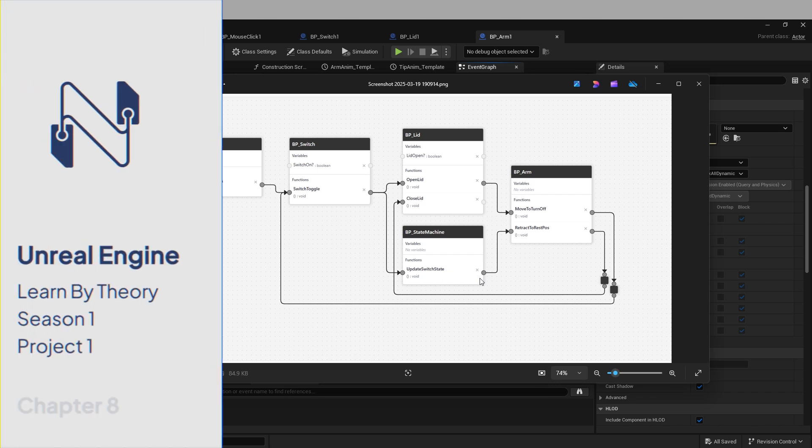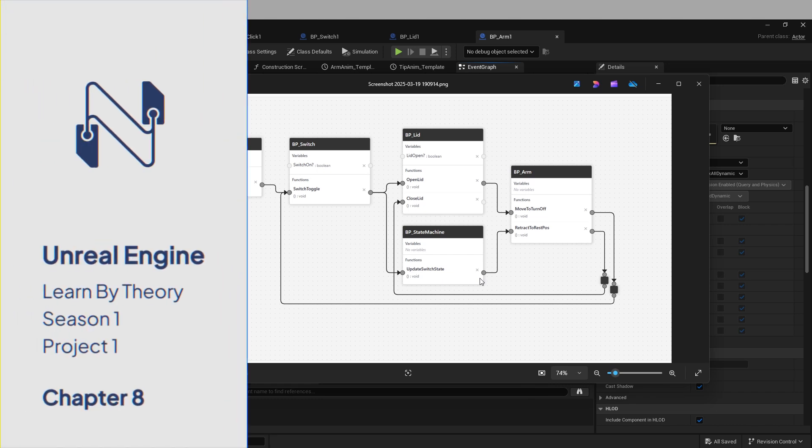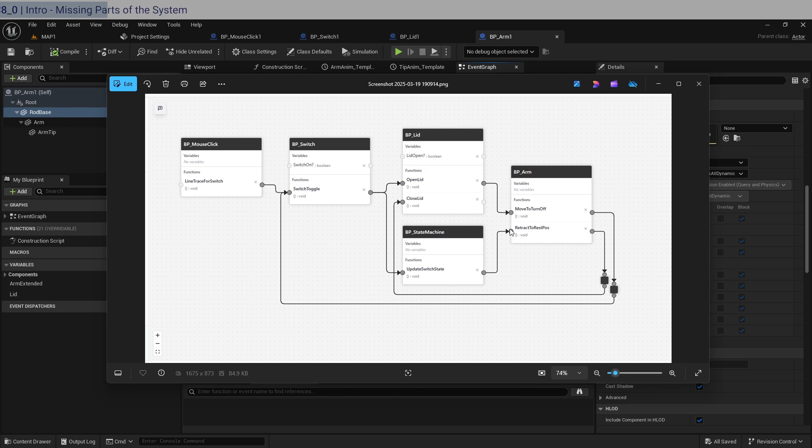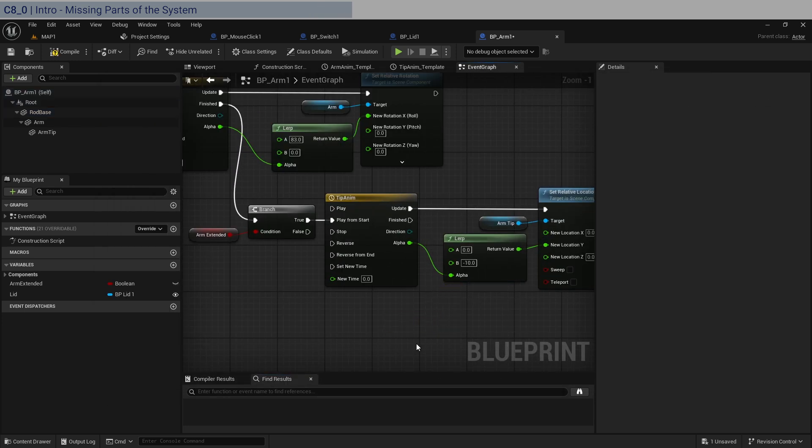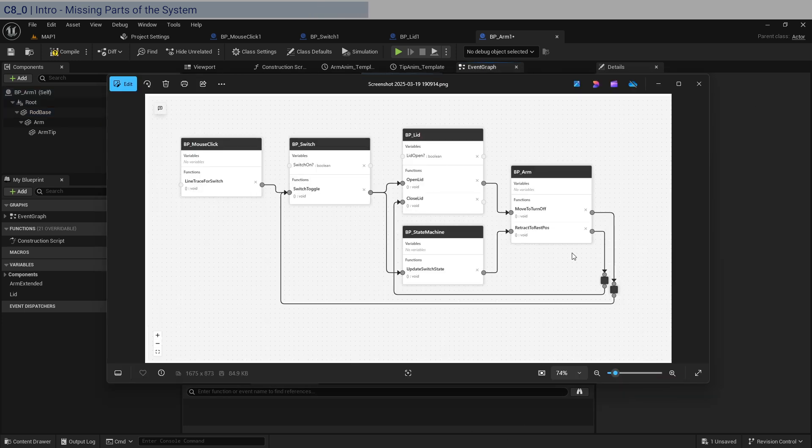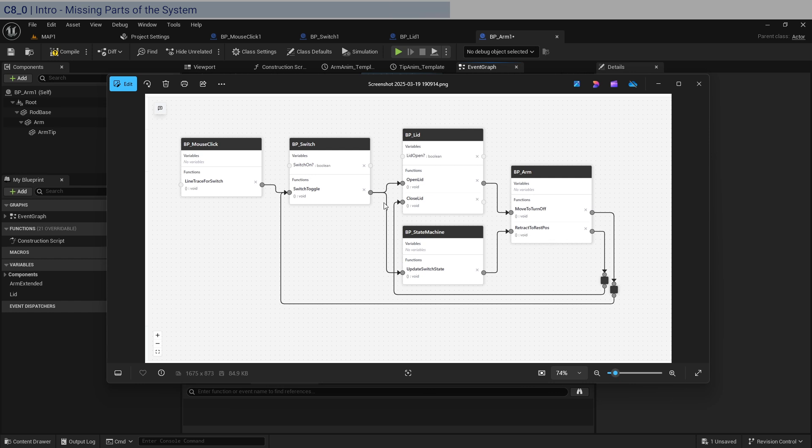Okay, so obviously that didn't work because we don't even have this chain here to call the retract to rest position. That's why the arm is still stood up. And then that actually calls the closed lid. For that reason we shouldn't even be calling this right here in the arm. It should actually be connected to retract to rest position.